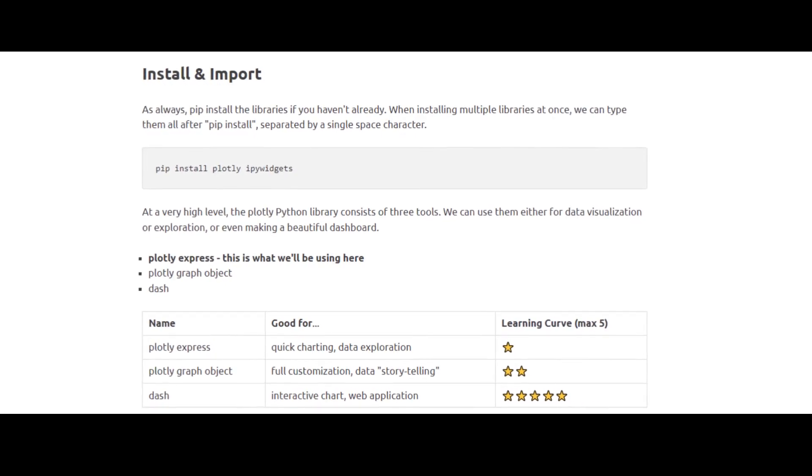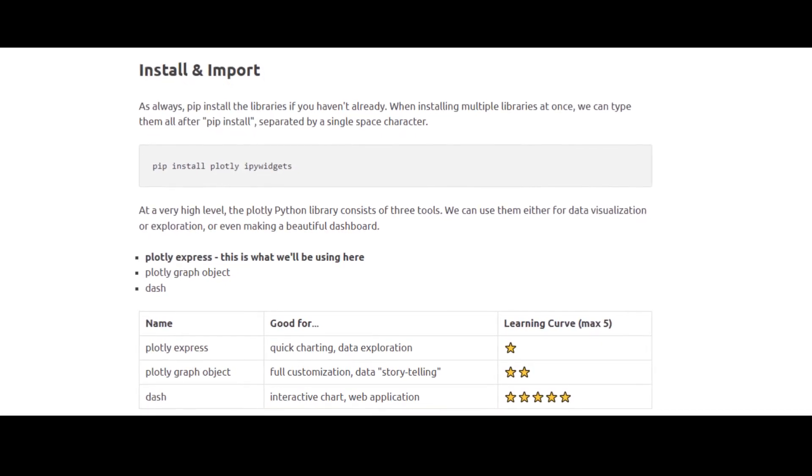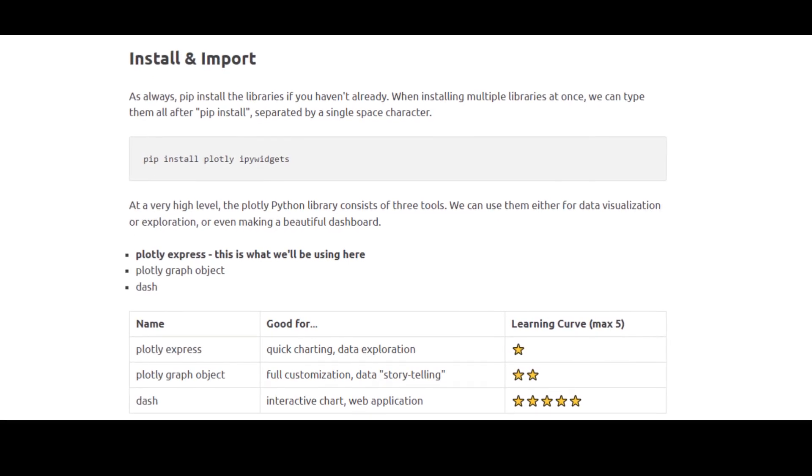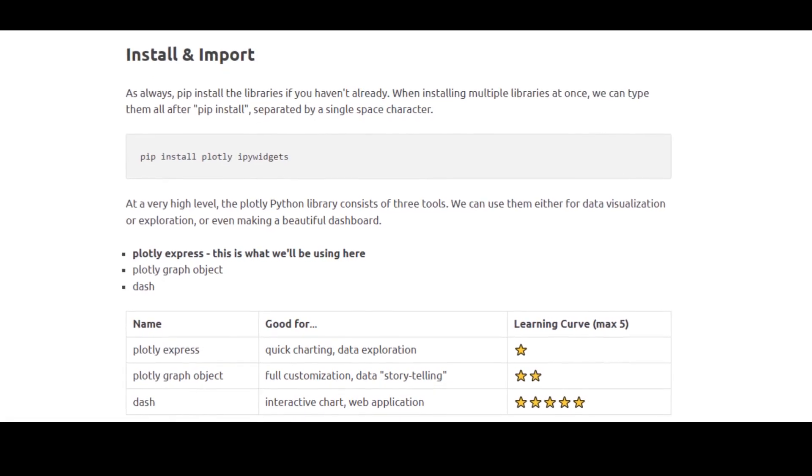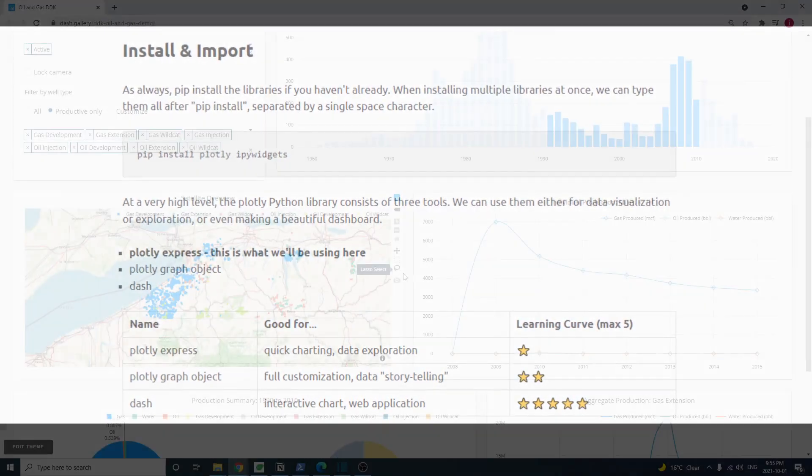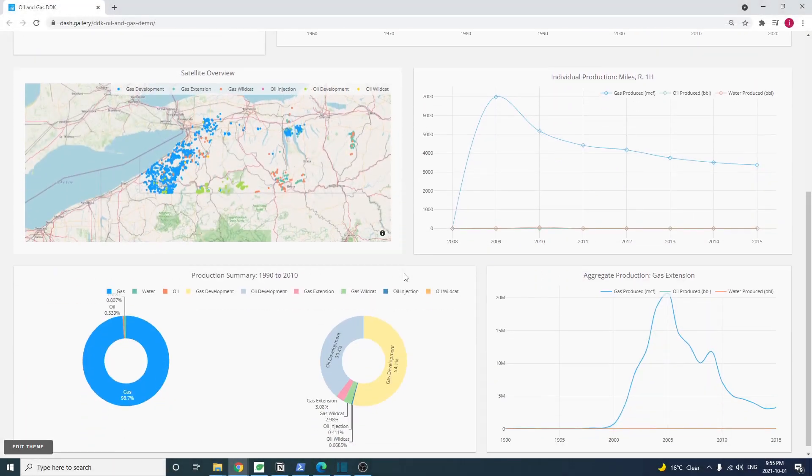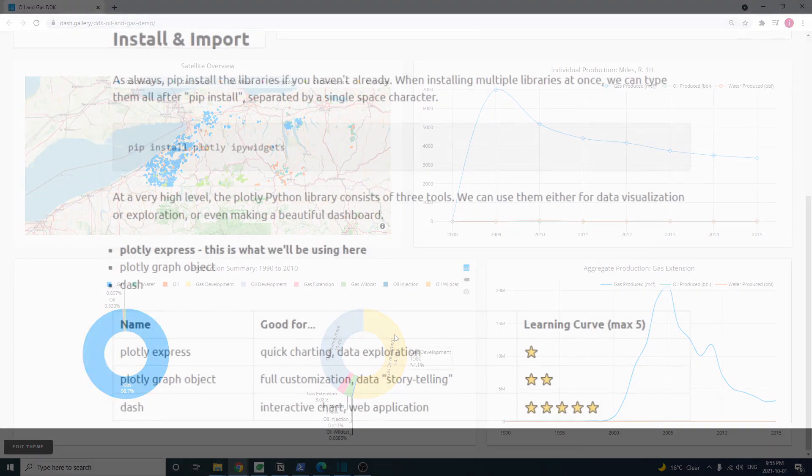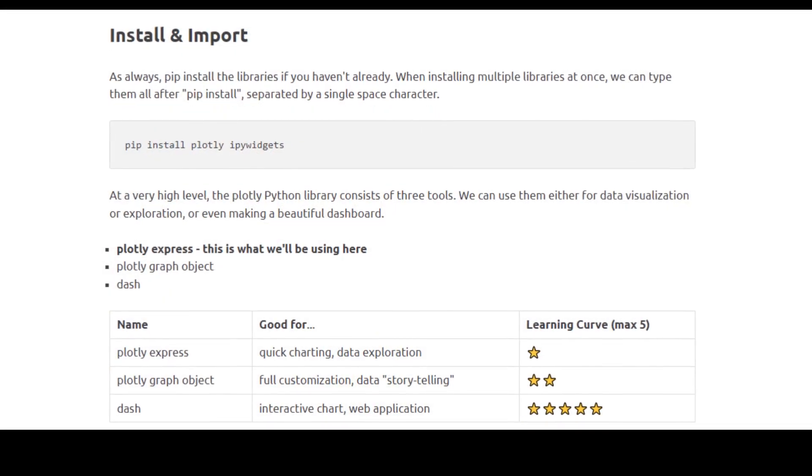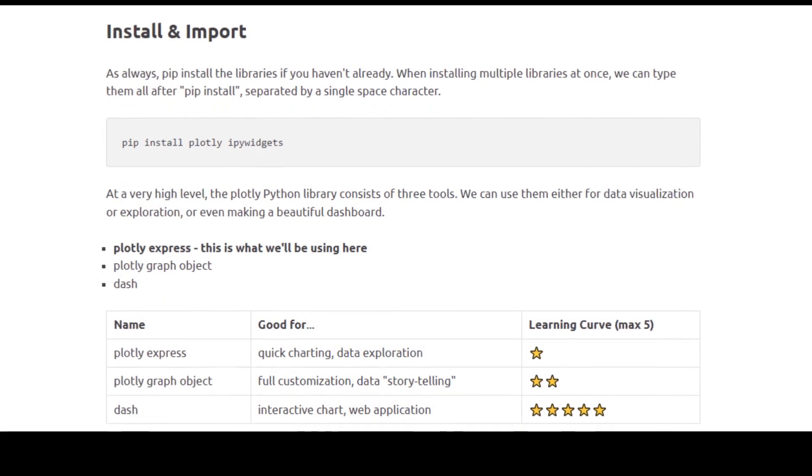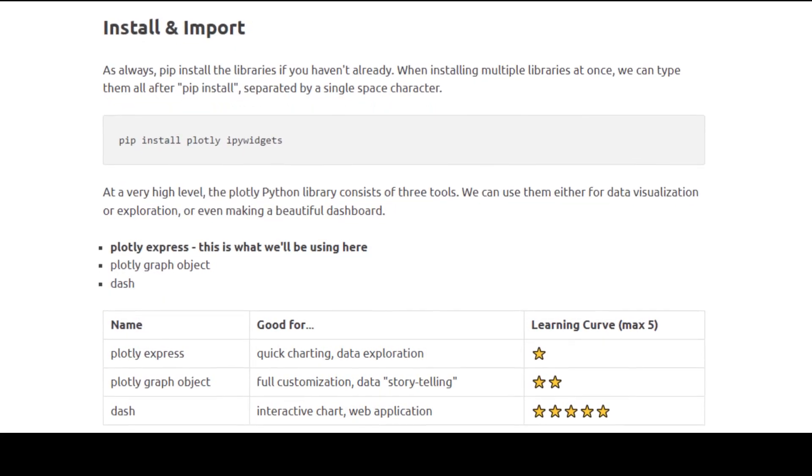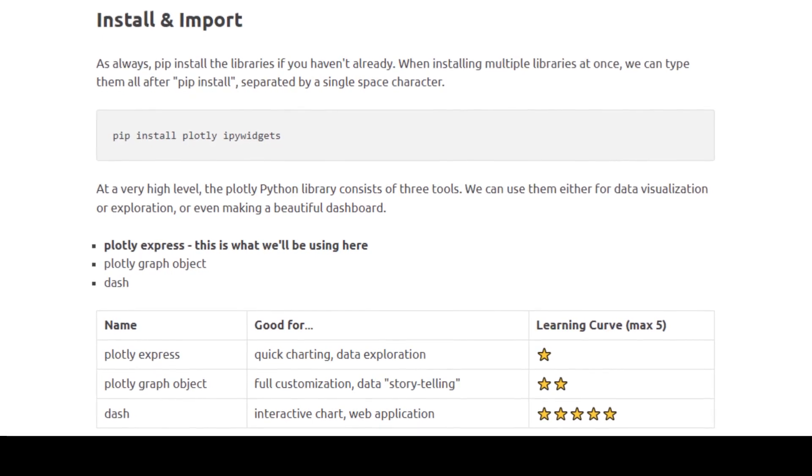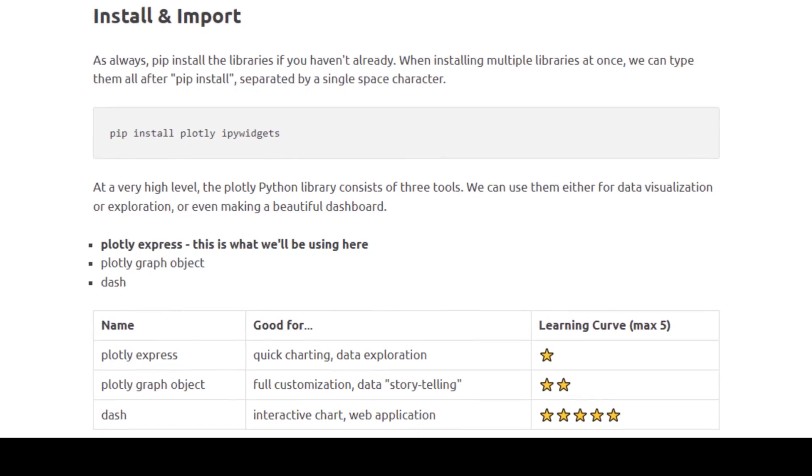Second, we have the regular Plotly, which allows for full customization of the chart. And it's good for making polished charts used for presentation purposes. This is also not too hard to learn. Once we understand the Plotly data structure, using the regular Plotly also becomes intuitive.